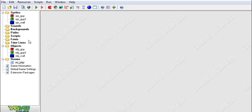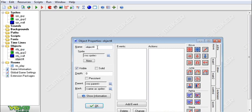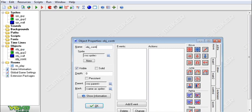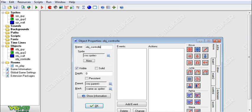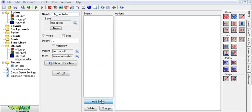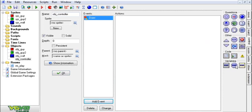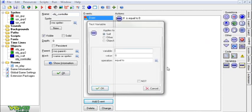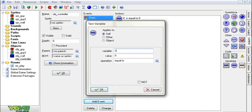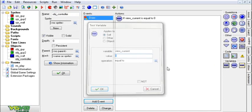And now what we want to do is we want to make it draw stuff in there, so I'm going to add a controller object. I'm going to add an event draw, and in this event I'm going to check if the variable view_current equals zero.